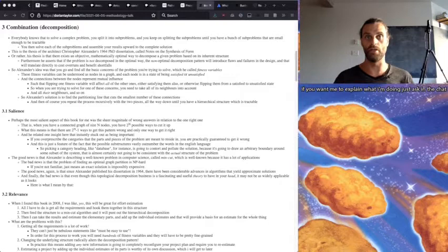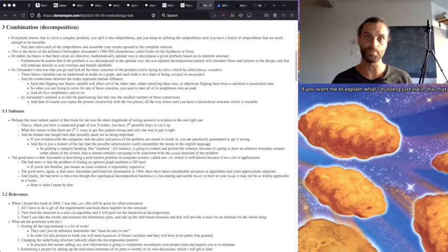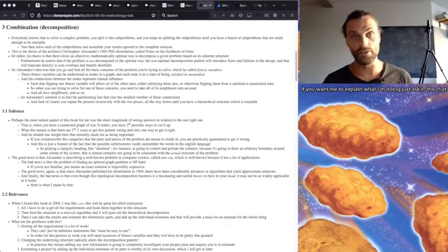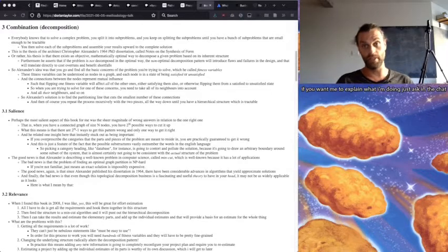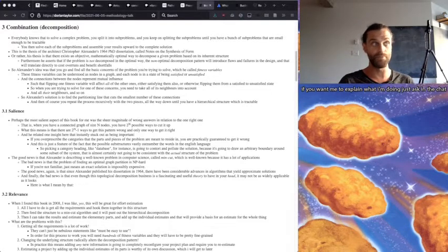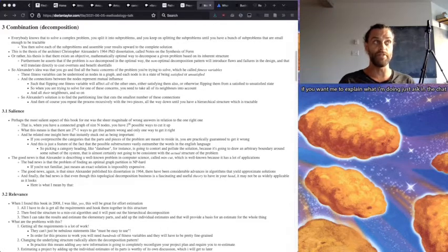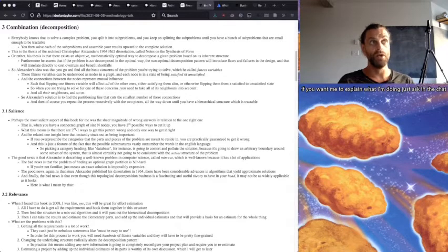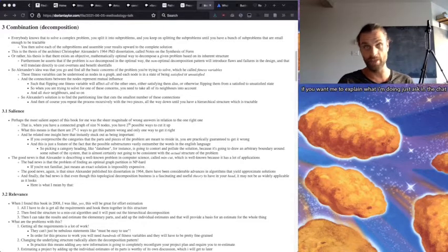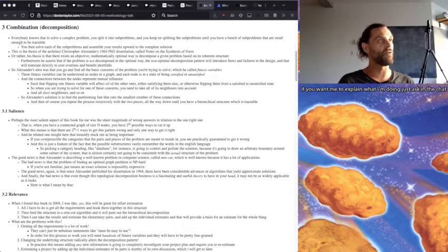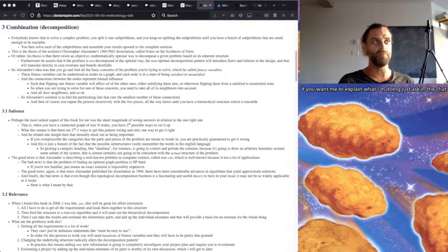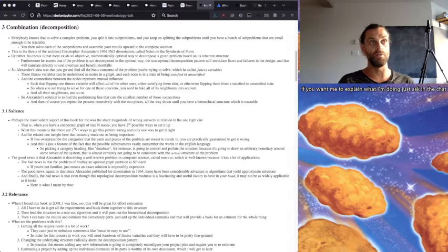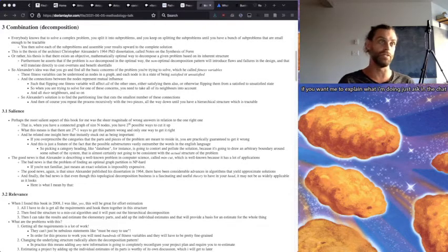And then you keep on splitting the sub-problems until you have a bunch of sub-problems that are small enough to be tractable. And then you solve each of the sub-problems and assemble your results upward until you get the complete solution. This is the thesis of the architect Christopher Alexander's 1964 PhD dissertation called Notes on the Synthesis of Form.